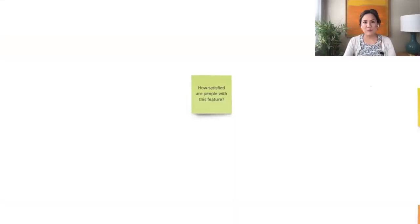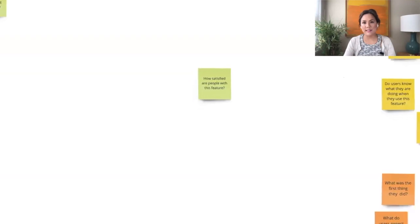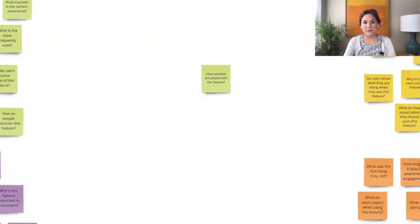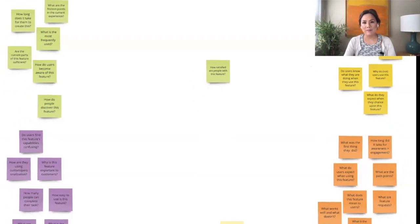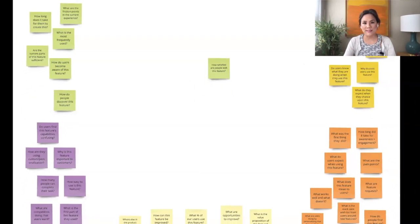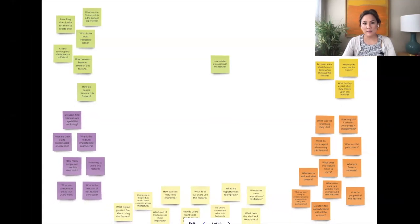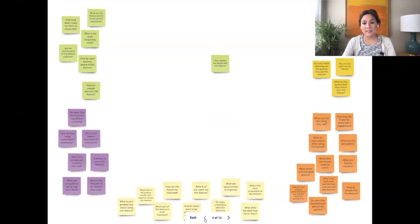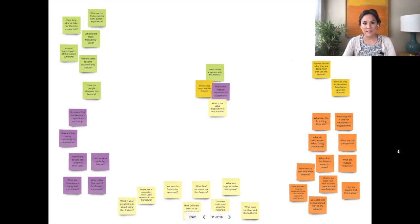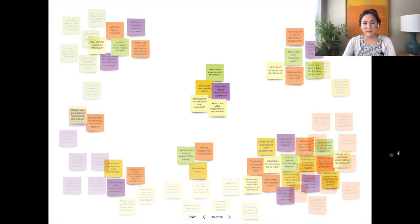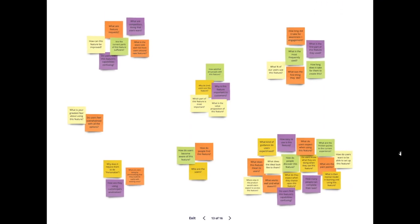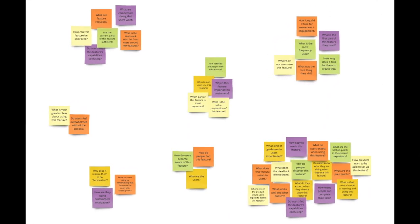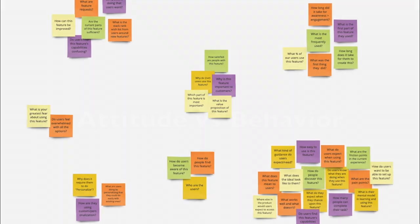Next, have one person on the team place a sticky note in a central area of the canvas and have them talk about the question. Have everyone with a similar concept, a similar question, place their sticky note next to that first one. Keep doing this until each team member discusses their questions. This is real-time affinity mapping. Encourage dialogue and discussion.